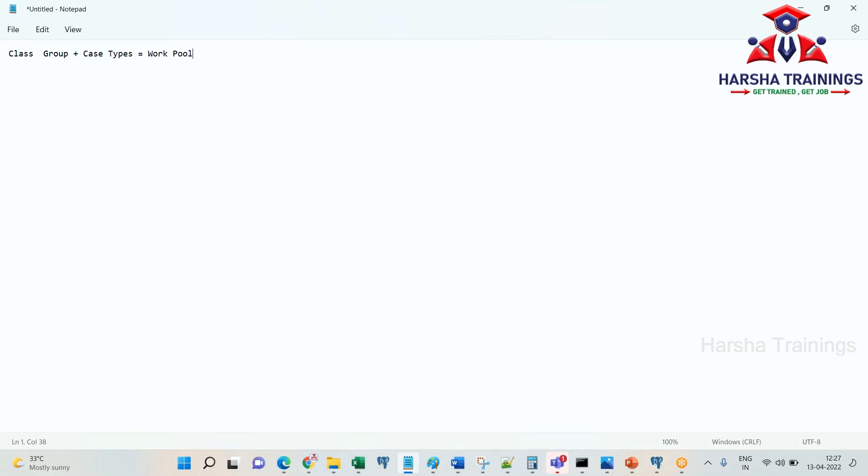To summarize: class group is the instance class of work objects. Work pool is the collection of class group plus all case types. That is why if you go to the access group advanced tab, you see the class group listed by the name work pool. In interviews, they will ask you the difference between class group and work pool — 95% of people don't know this.